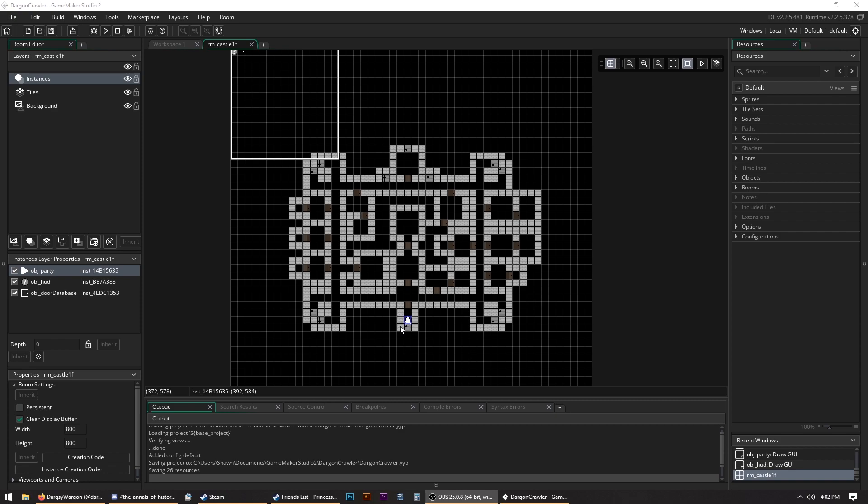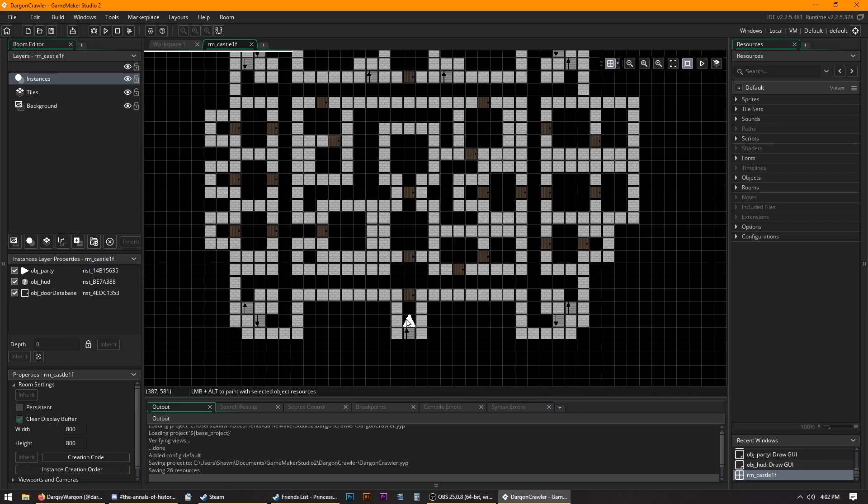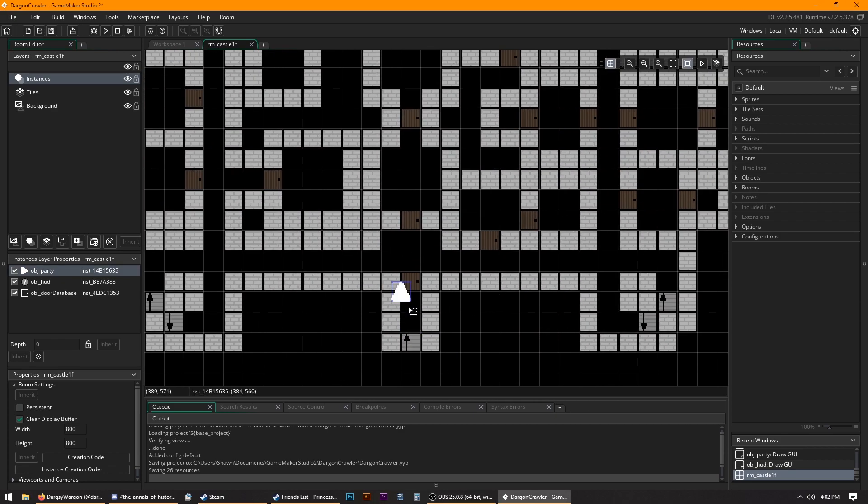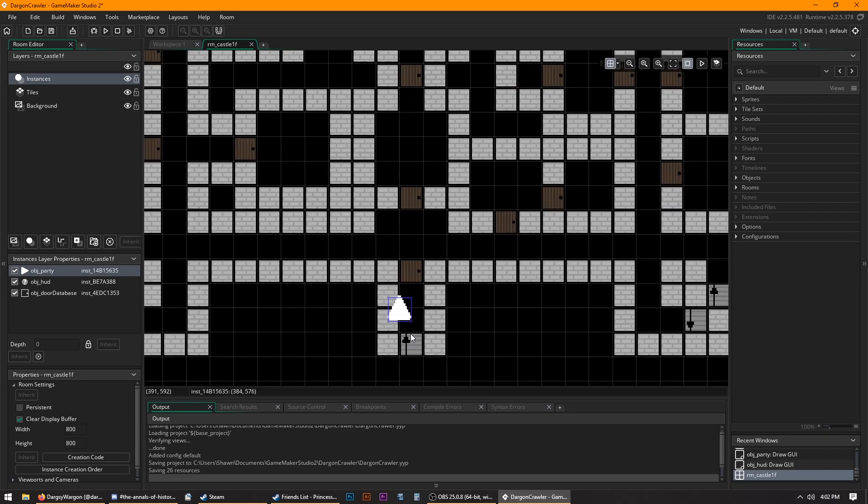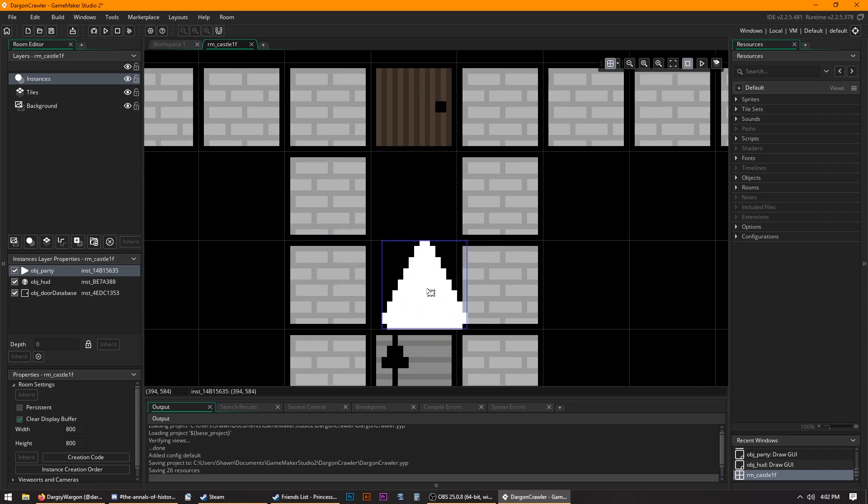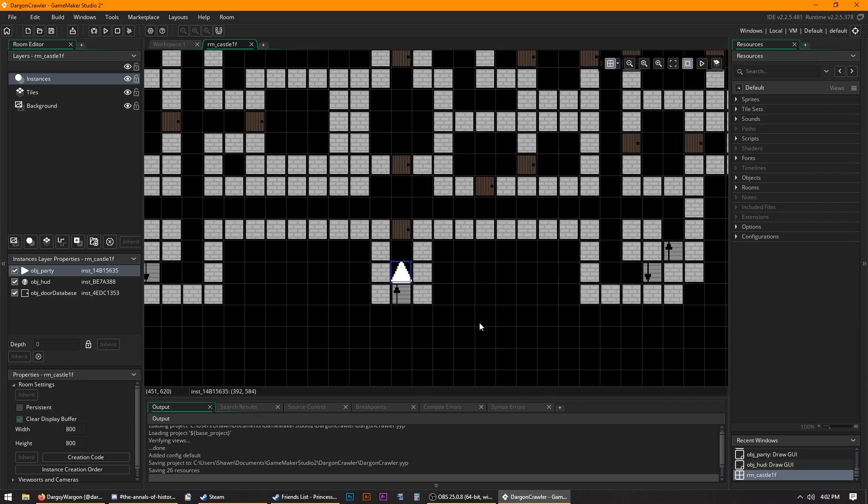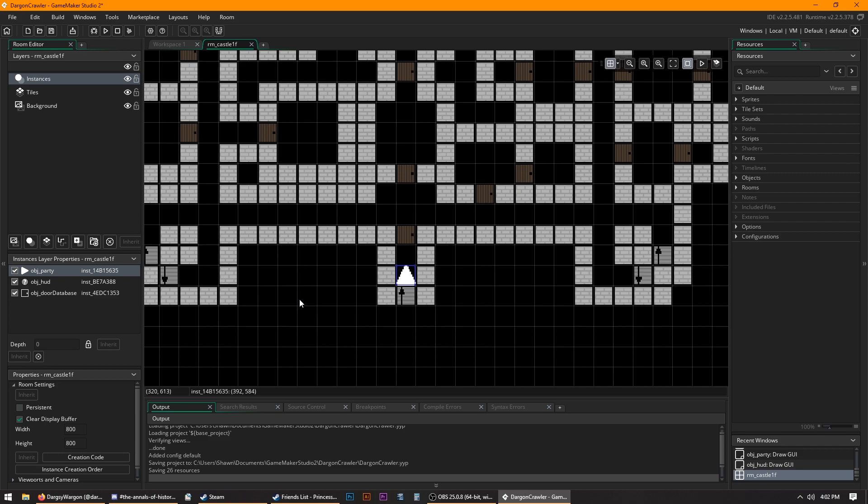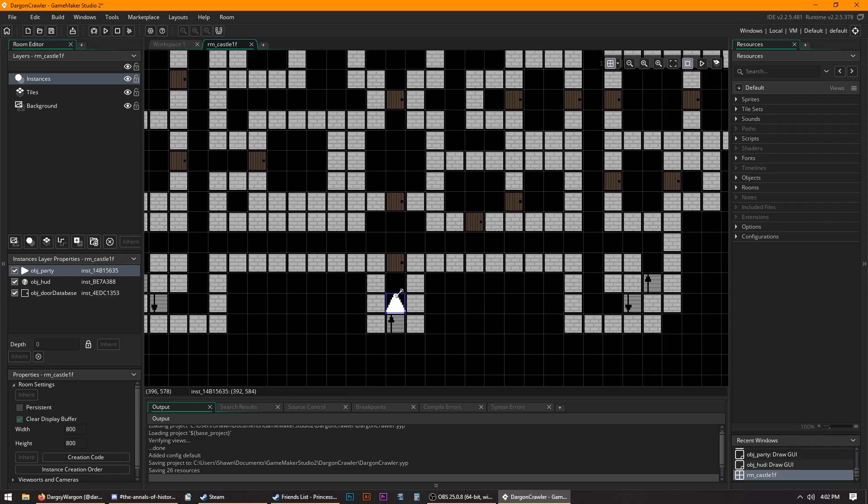What happens here is that I have this player sprite, let's move it back to where it was, this player sprite right here, and its angle changes when you turn. And depending on the angle,